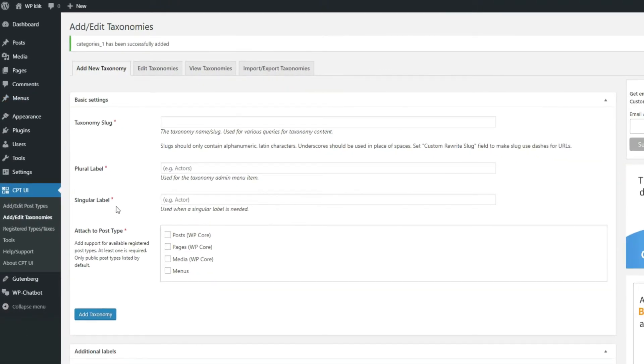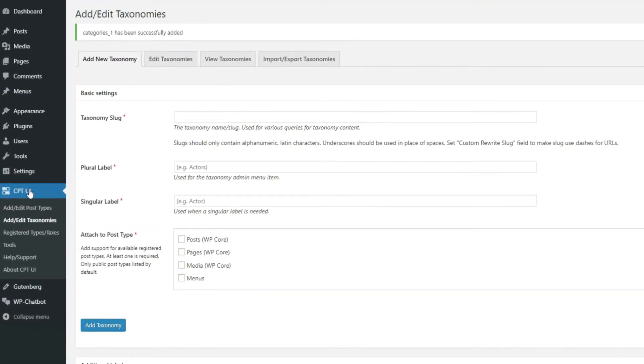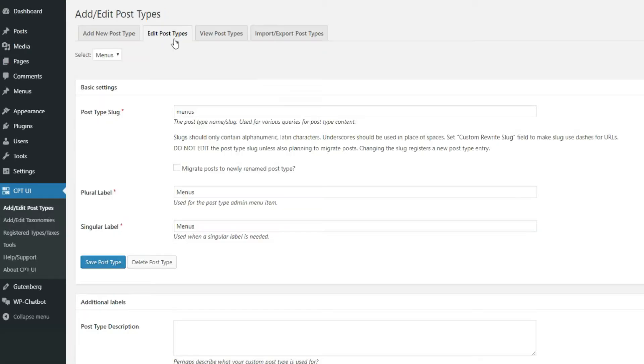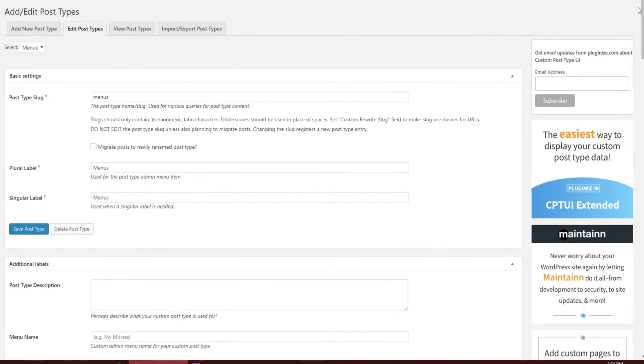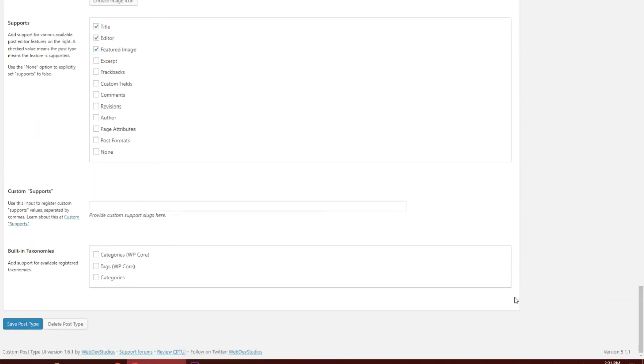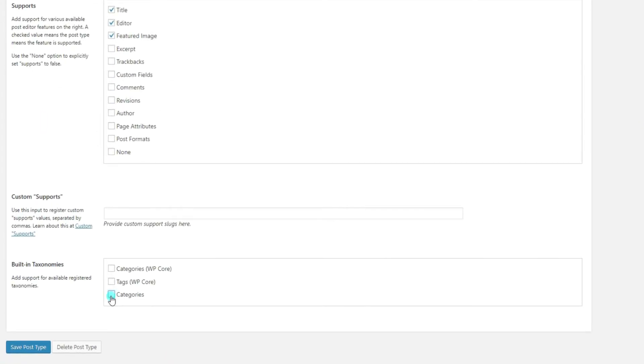To add the new taxonomy to your post, go to CPT UI, click on Add Edit Post Types and choose the Edit Post Types tab. Scroll down to the Built-in Taxonomies option. Check the box next to the taxonomy you have just created and click the Save Post Type.